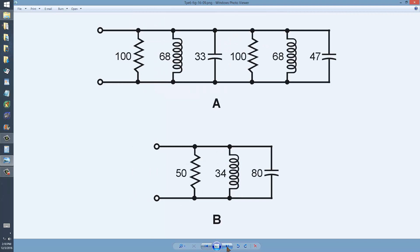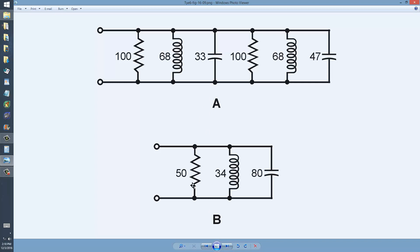Now for Figure 16-9 on page 273. Here is an example with parallel RLC circuits. The same rules apply.